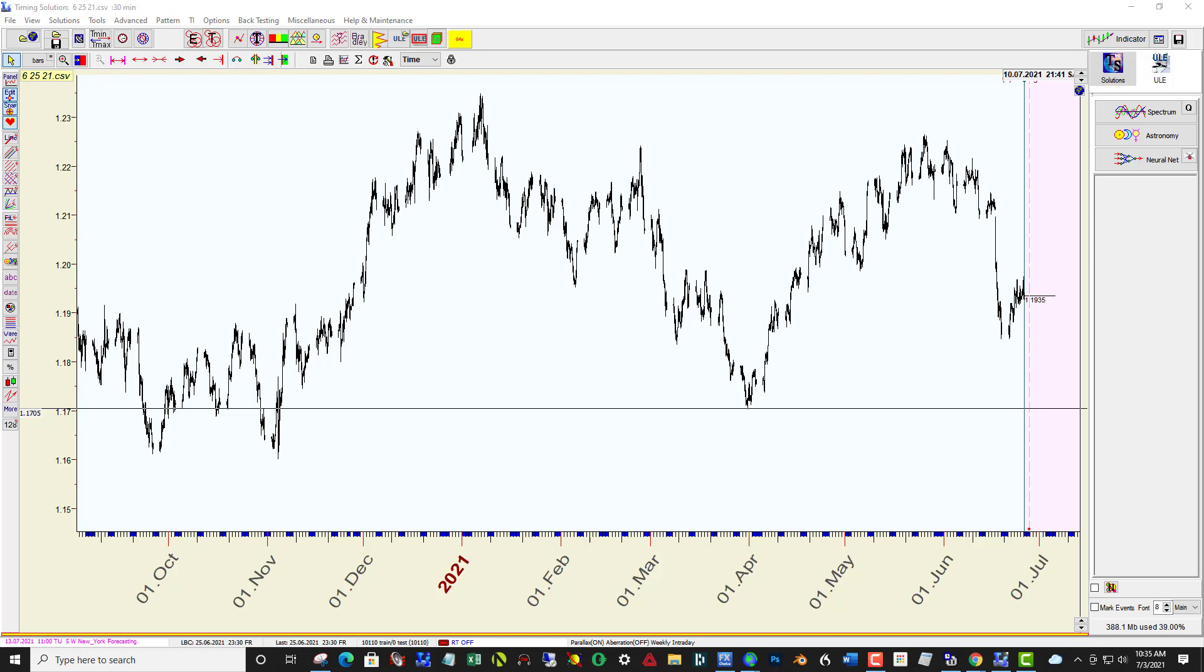Hi everybody. Here's a short video on how I set up the Neuronet for predicting EURUSD using 30-minute bars.